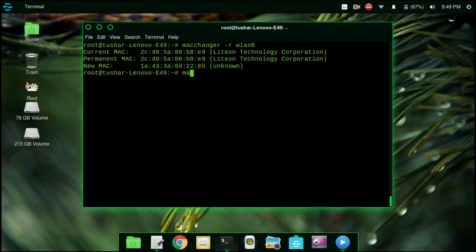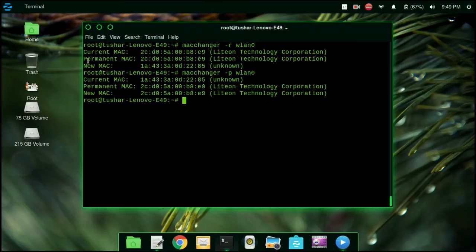Now we are going to restore our permanent MAC address. Type macchanger -p wlan0. Now you can see that we have restored our permanent MAC address.